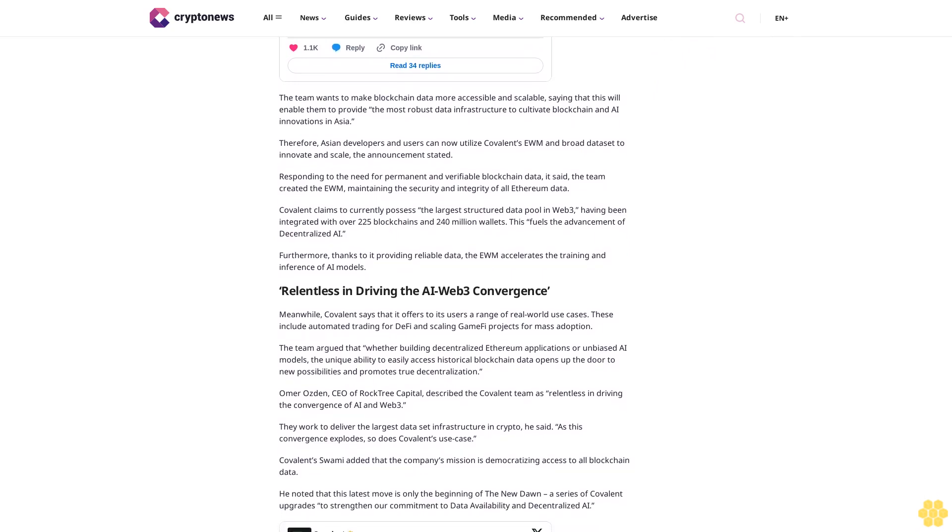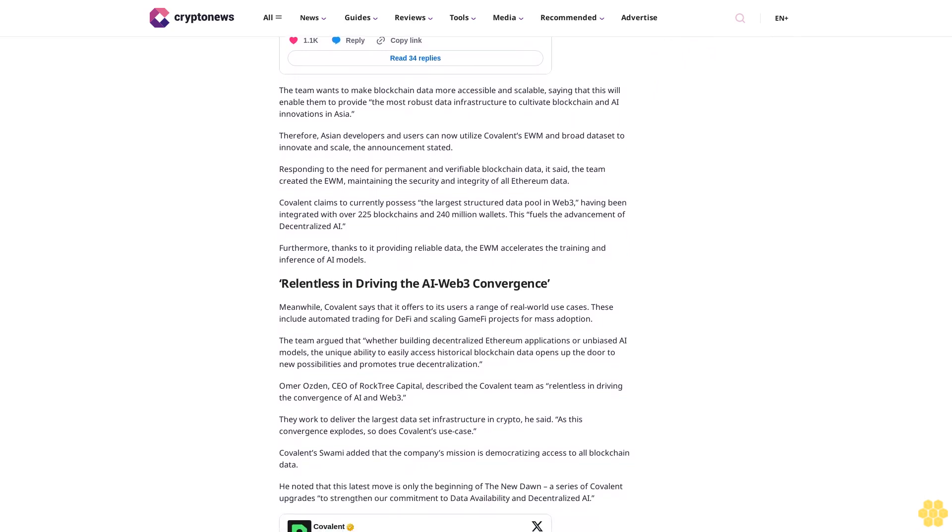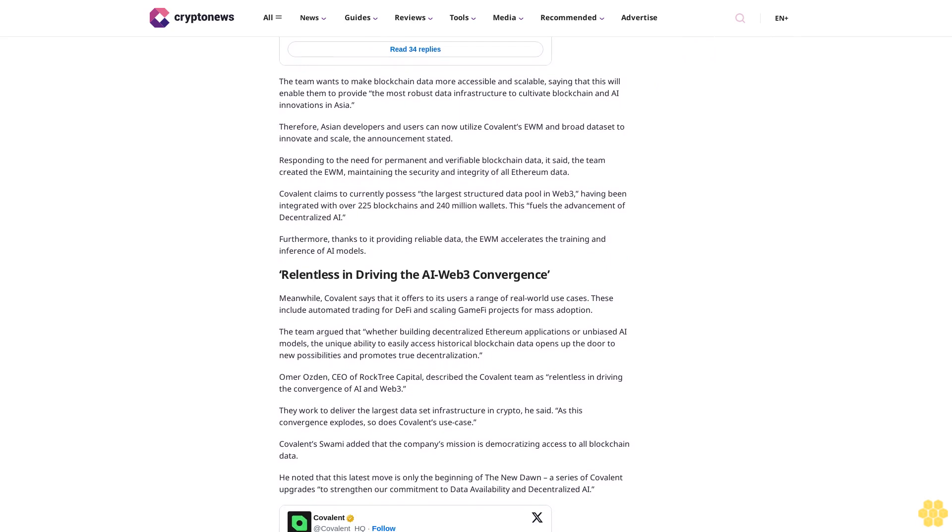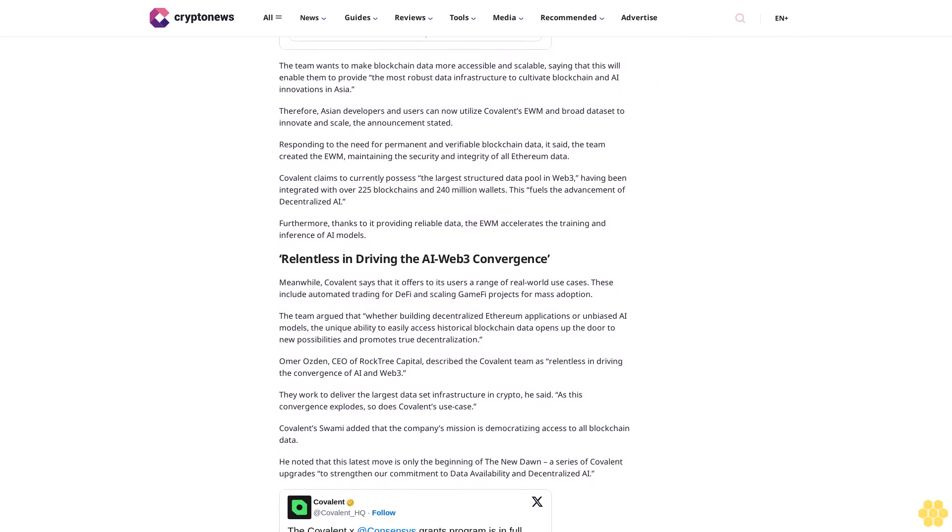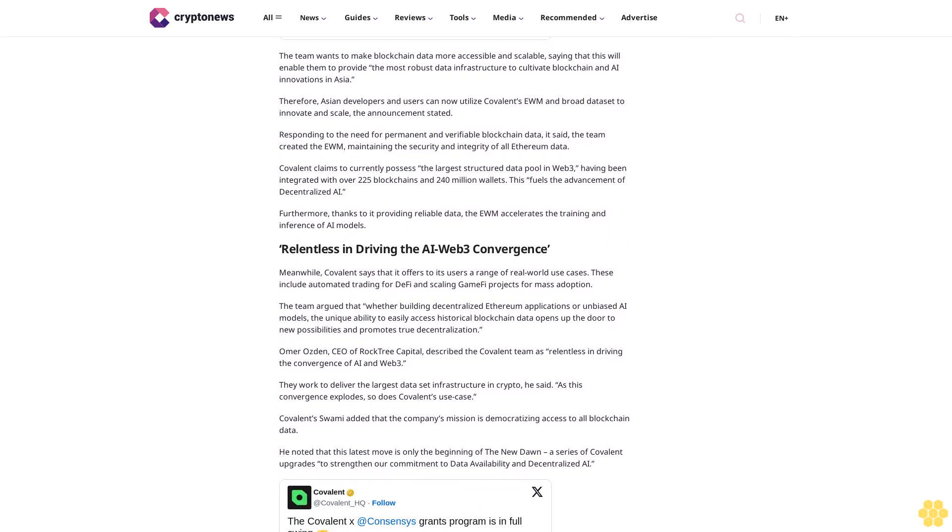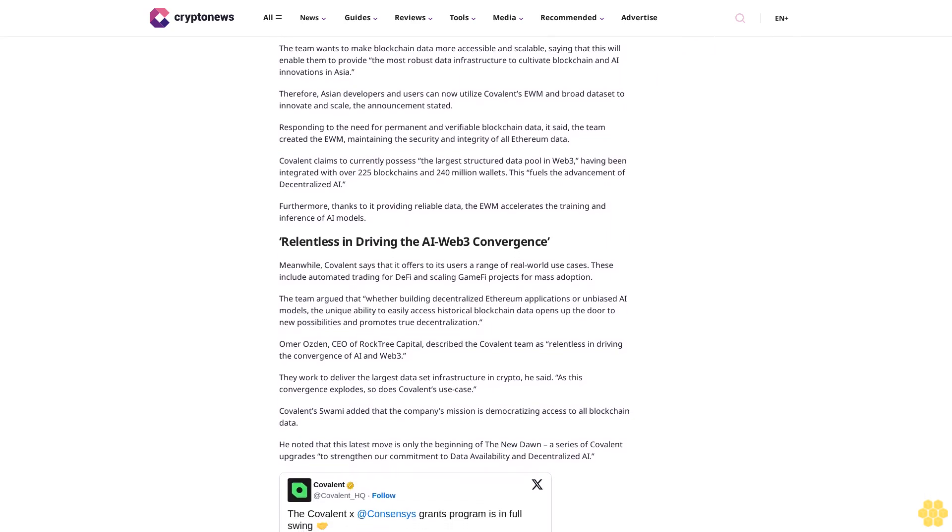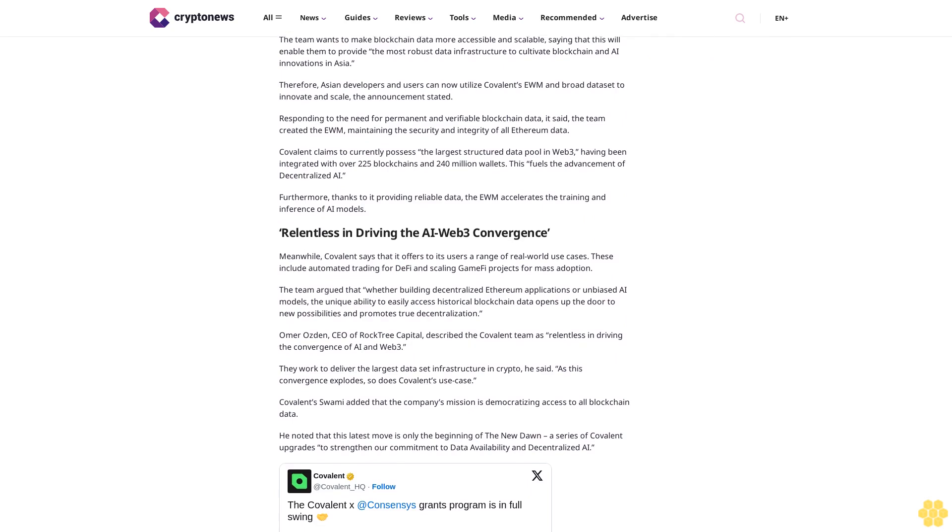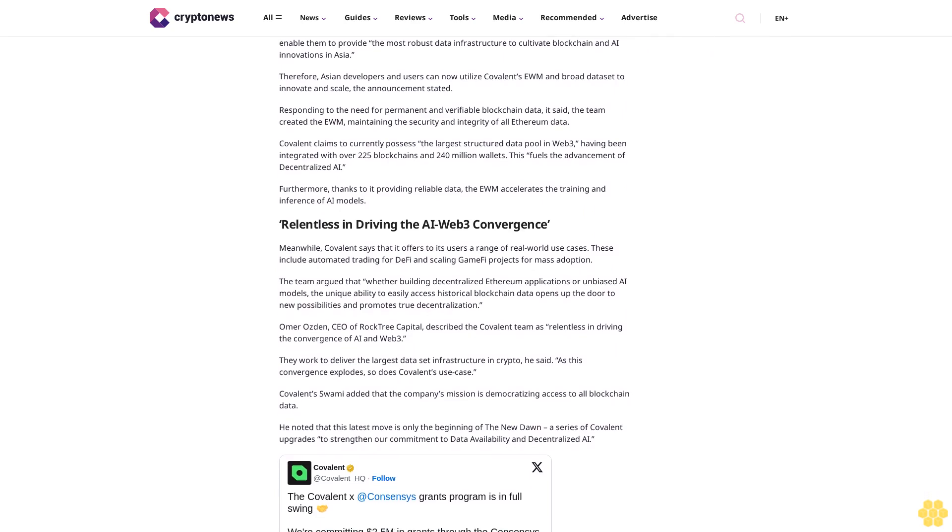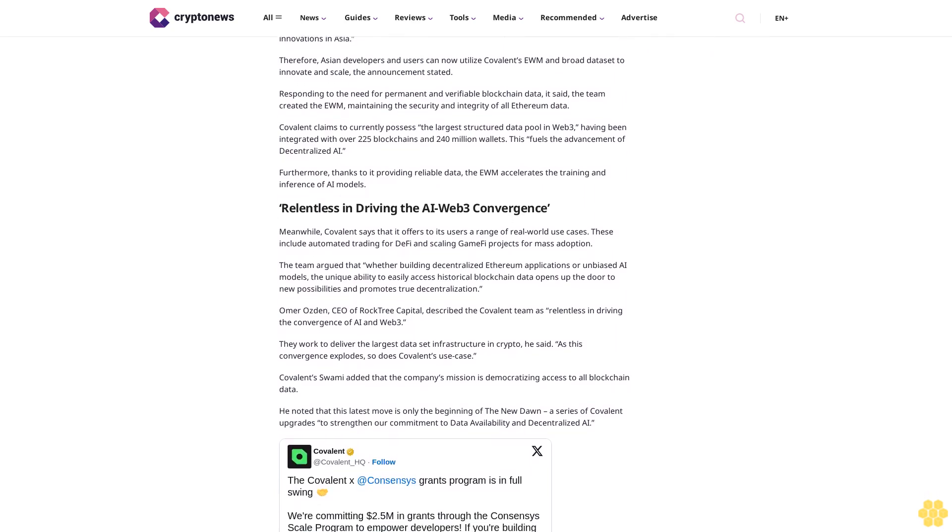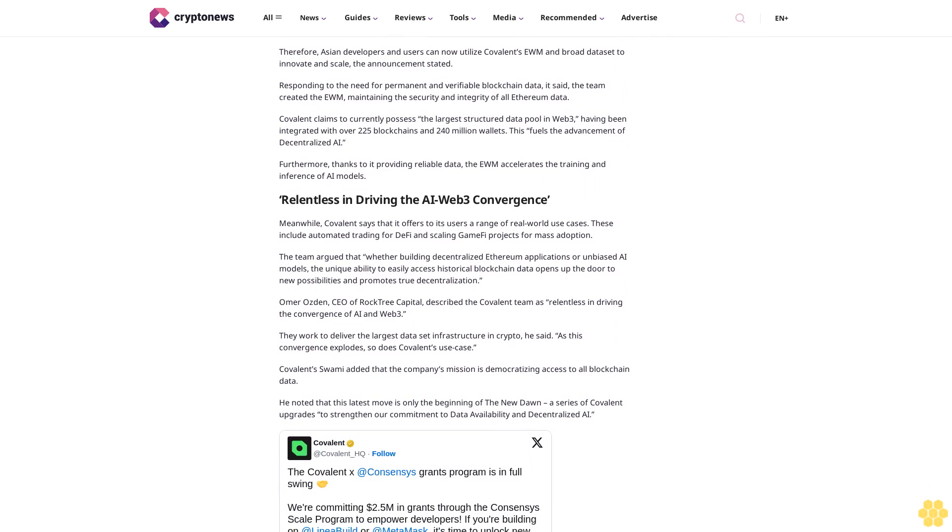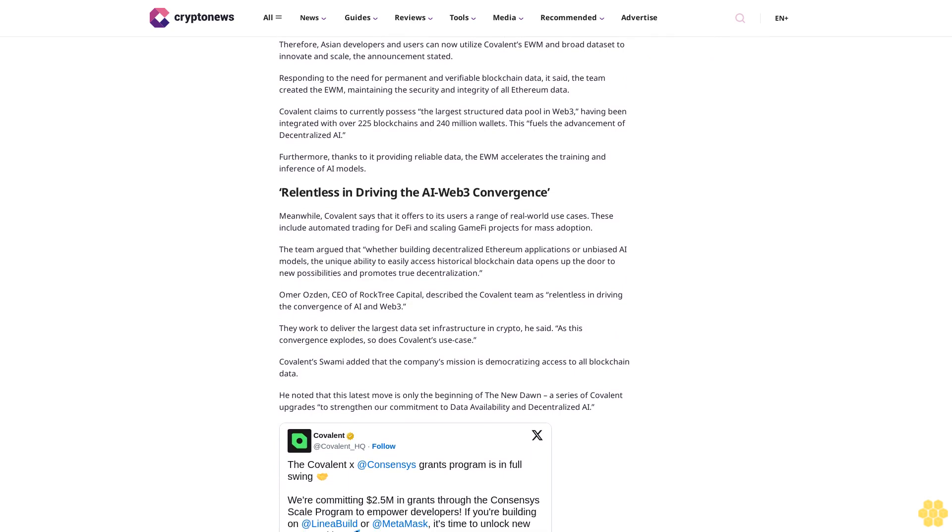He noted that this latest move is only the beginning of the New Dawn, a series of Covalent upgrades to strengthen our commitment to data availability and decentralized AI. Meanwhile, the move follows the mid-June announcement that former BitMEX CEO Arthur Hayes is joining Covalent as a strategic advisor.